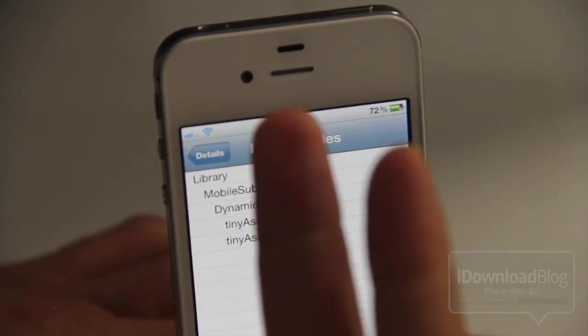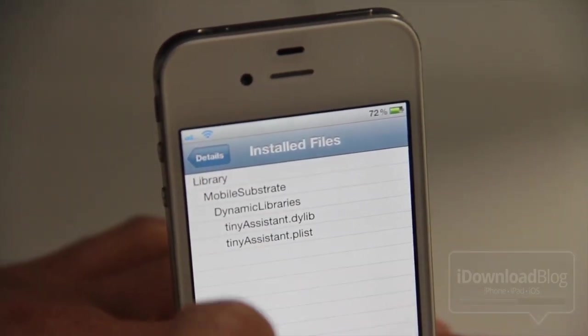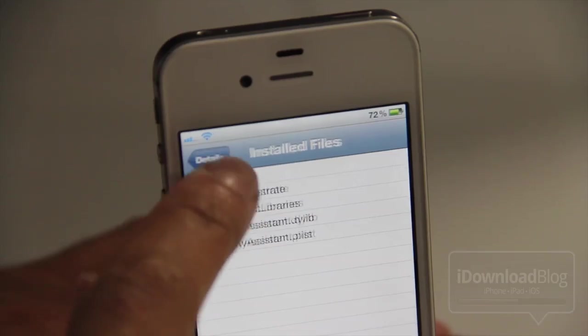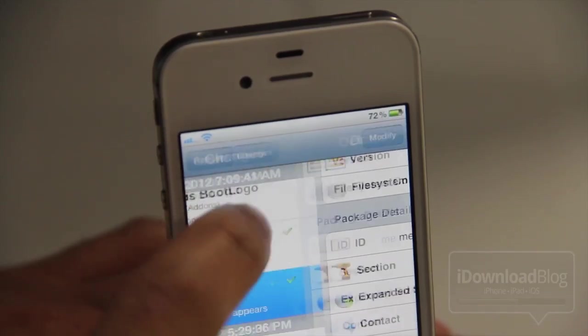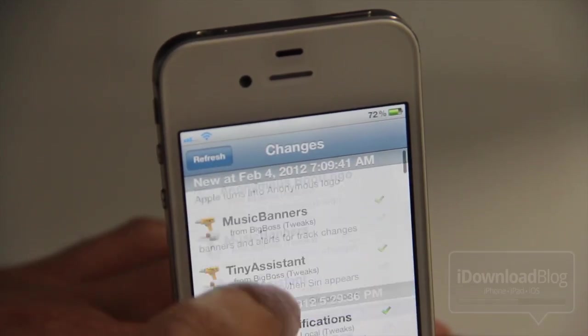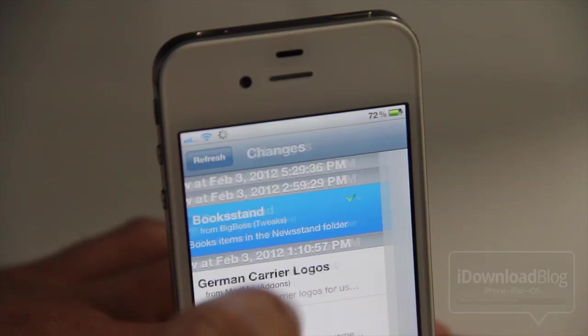You can see I have two files installed here — a dynamic library and a plist file for Tiny Assistant. Keep in mind this only works with installed files.